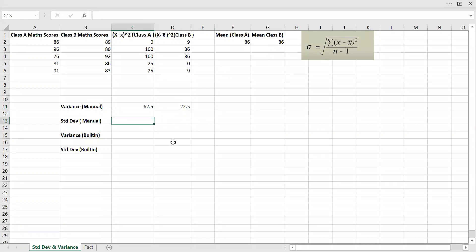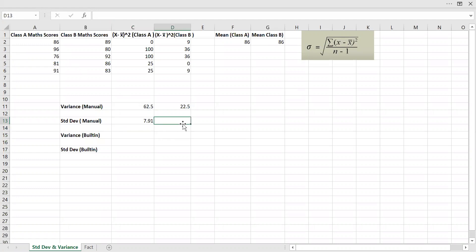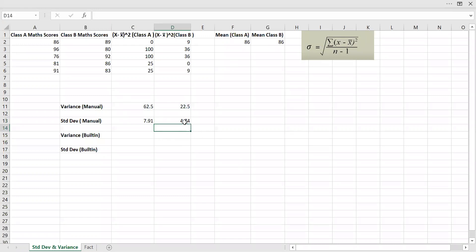Now we know the standard deviation is the square root of variance. For class A, equal to the square root of 62.5 — that's 7.91. Similarly, the standard deviation for class B is the square root of 22.5, which gives us 4.74.